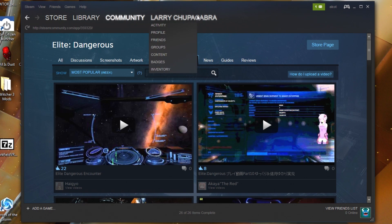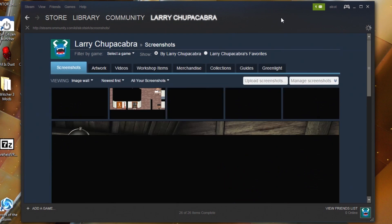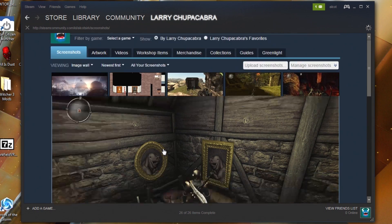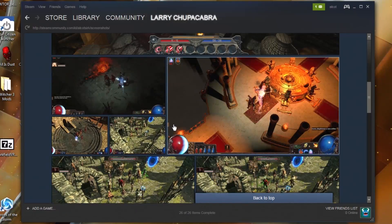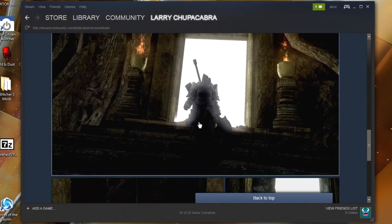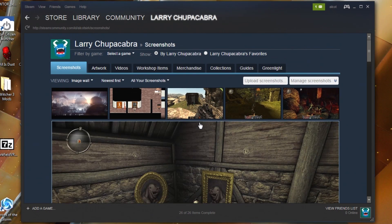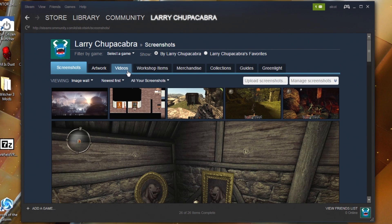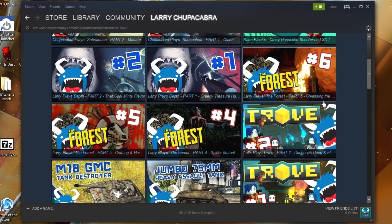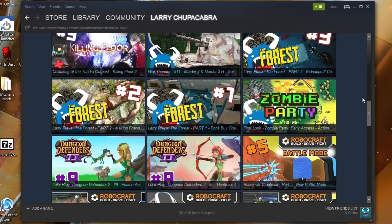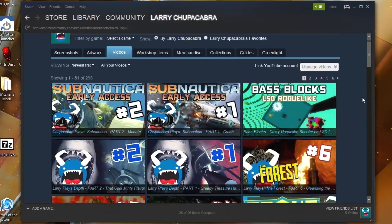The way that content appears on these hubs is: you log into Steam, go up to your username — mine's Larry — then go down to Content. You'll see things like your screenshots; I've got stuff from Path of Exile and Dark Souls in there. I used to share a lot more screenshots, not so much anymore. Then under Videos you can submit your videos.